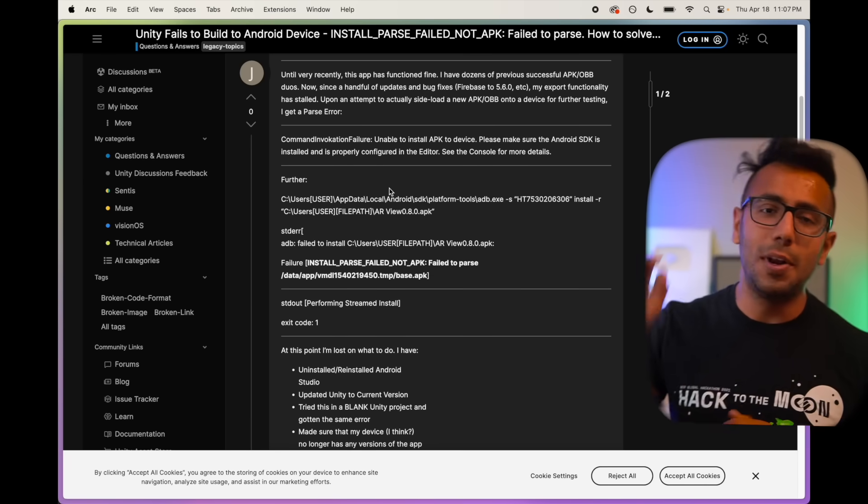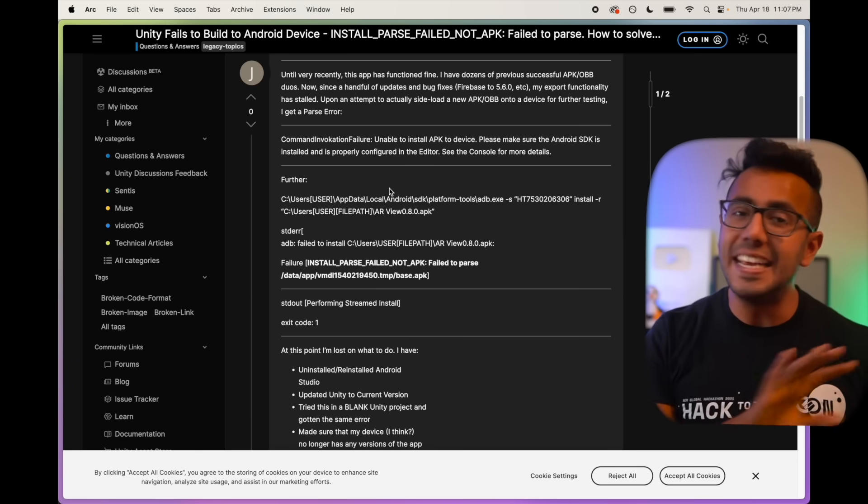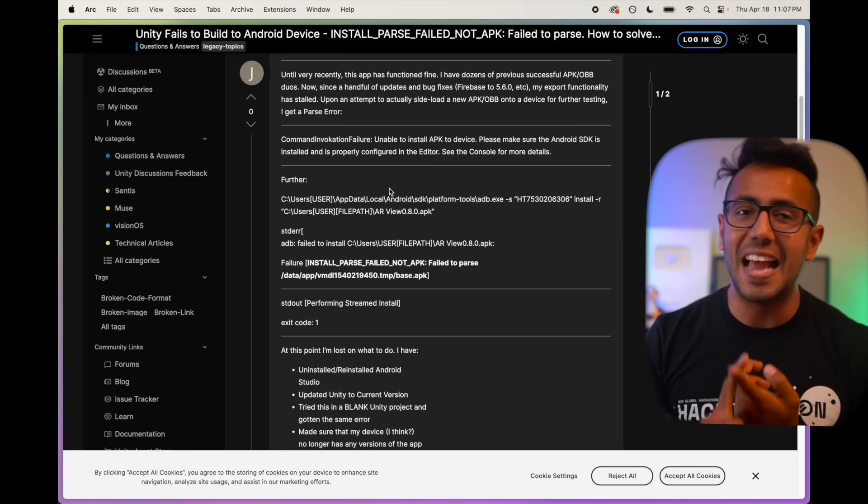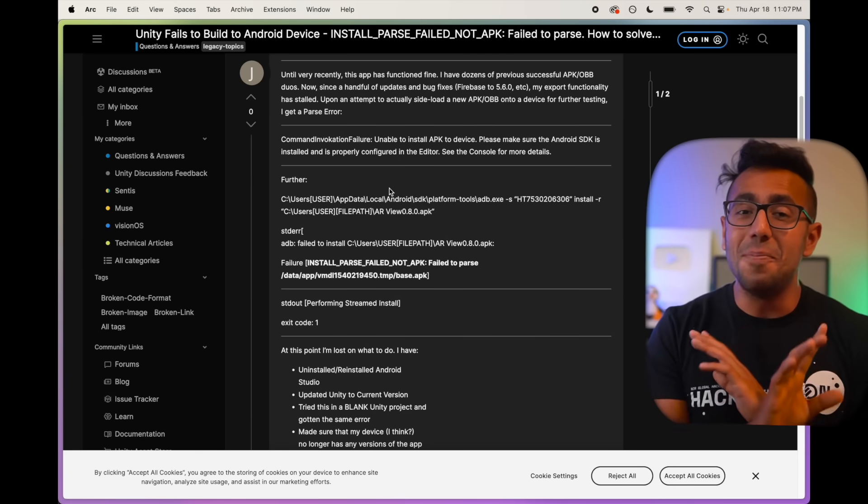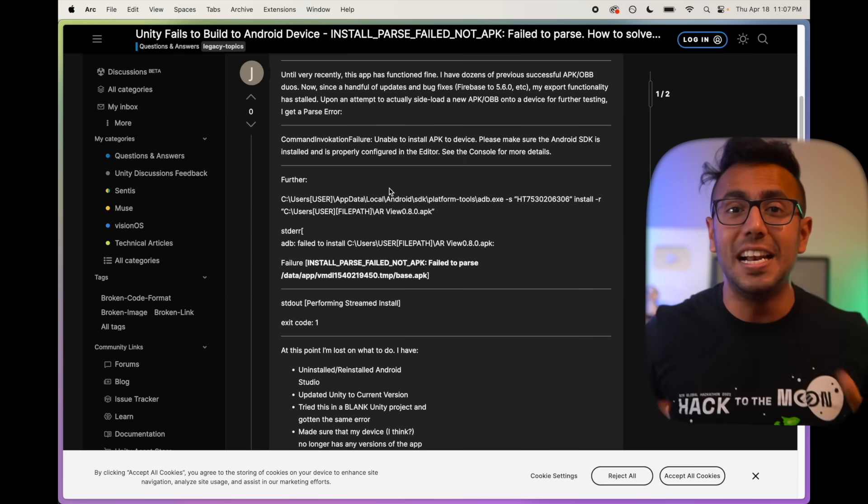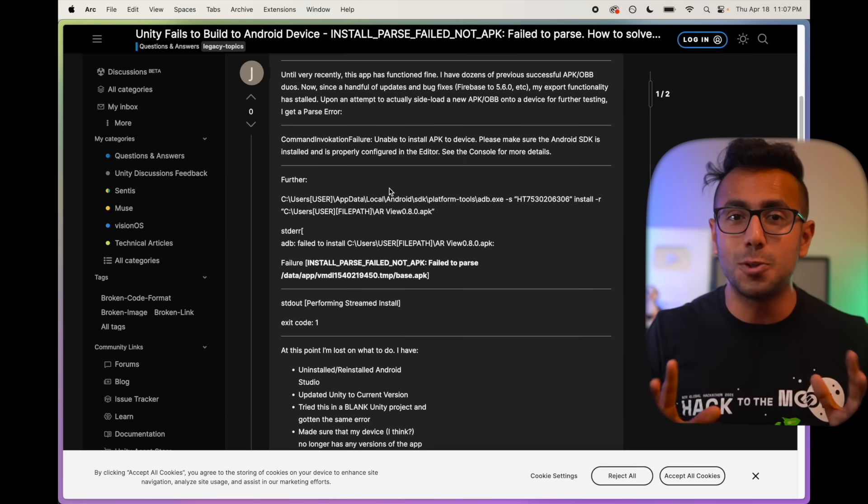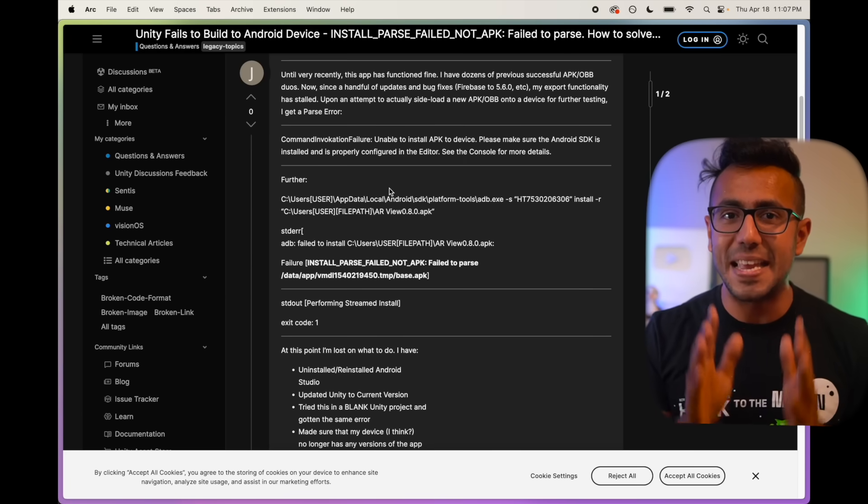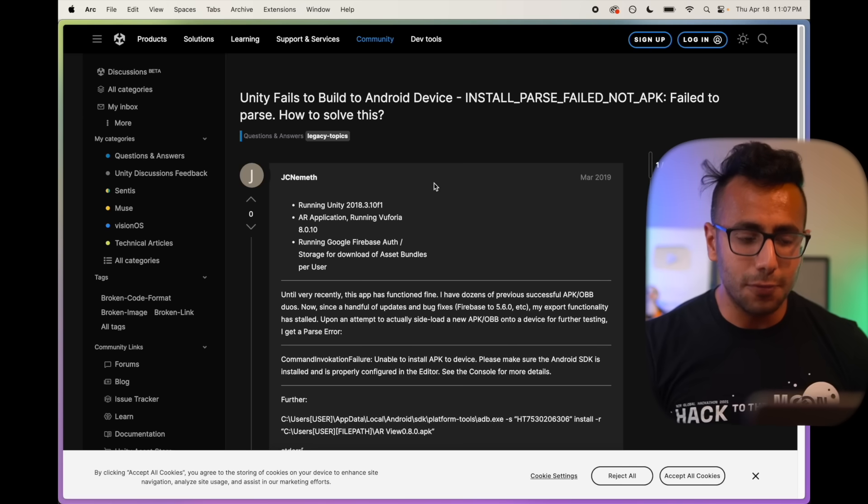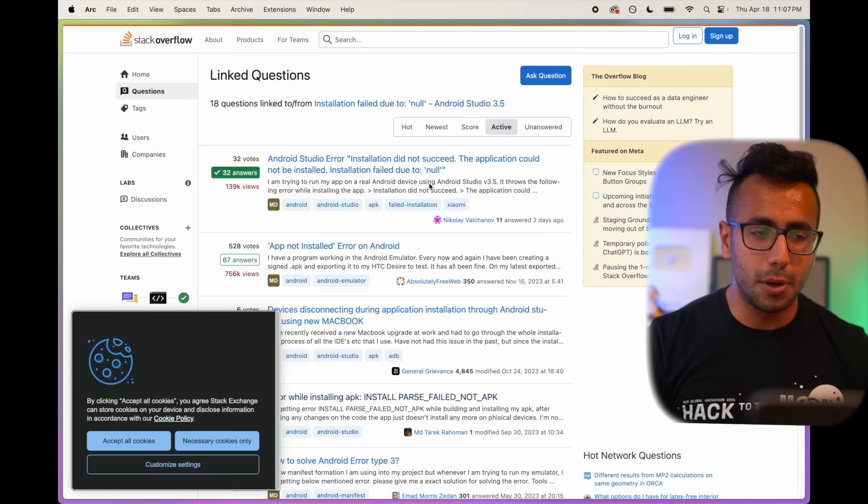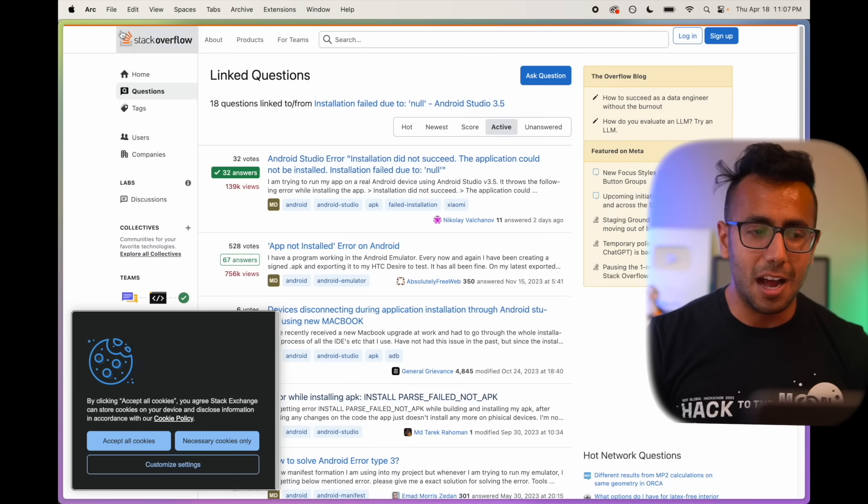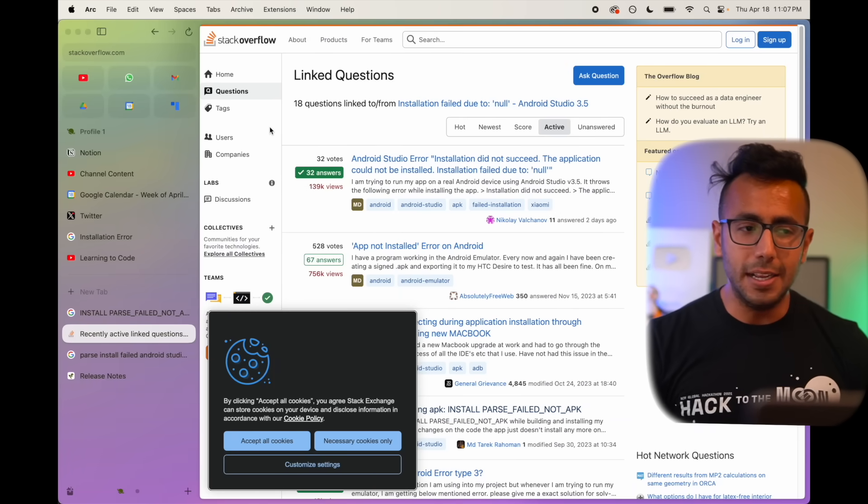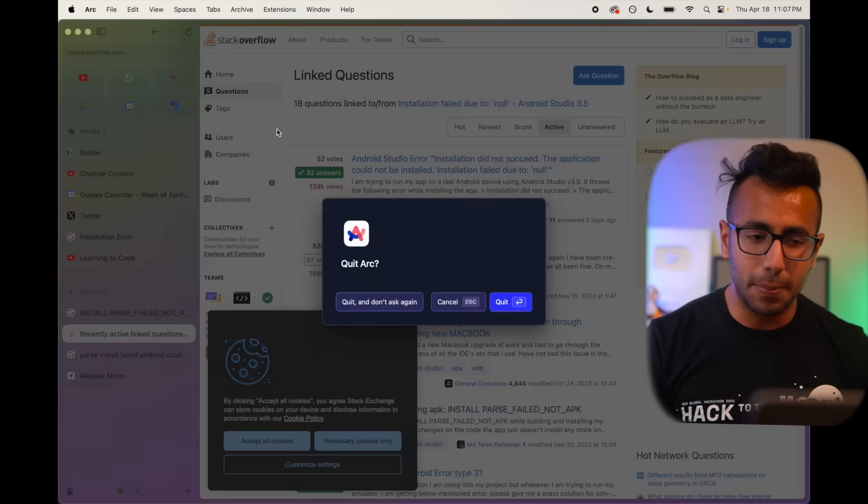This is not a sponsored video. You will not find any link in the description of Arc browser. I'm not paid by it because I genuinely love the product so much that I couldn't resist making this video. When you open Arc browser, I'm going to close it and open it to start from the beginning.